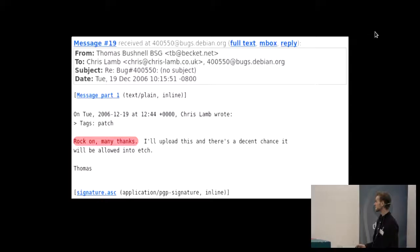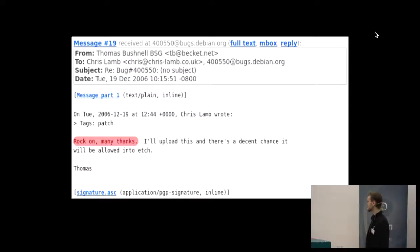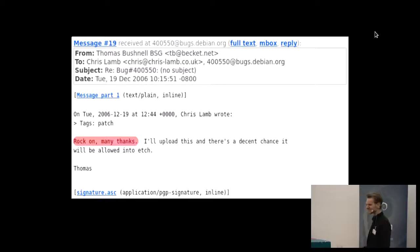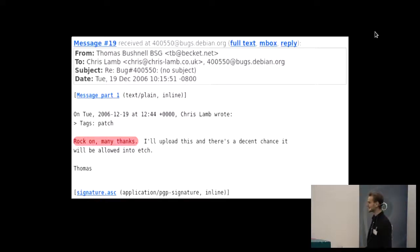So, if someone sends a patch, be encouraging — say thanks, give them a little notice in the changelog. It seems stupid, but it's really motivating. So do that kind of thing.